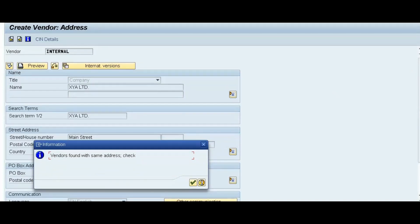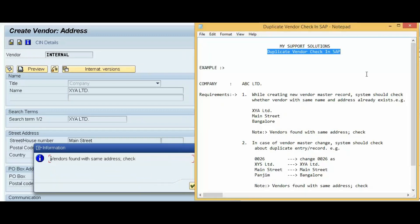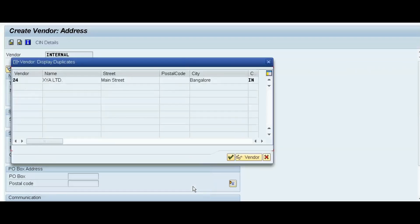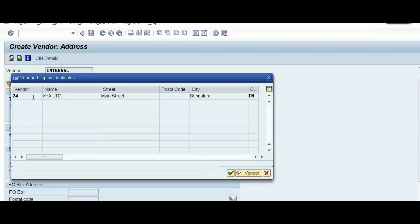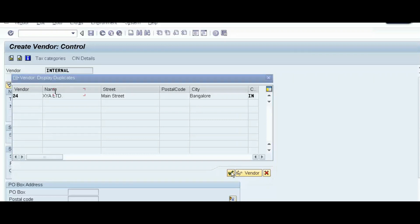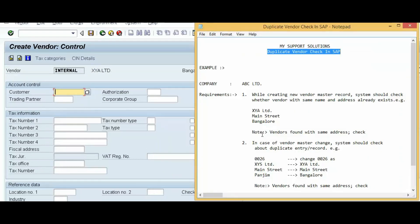The system shows the note: 'Vendors found with same address check.' We click the Continue button, and we can see the duplicate vendor — XYA Limited, Main Street, Bangalore — already exists with its vendor number. We can display that vendor by clicking the Choose button. If we want to continue with this creation anyway, we can proceed and save the record. This confirms our first requirement is working correctly.